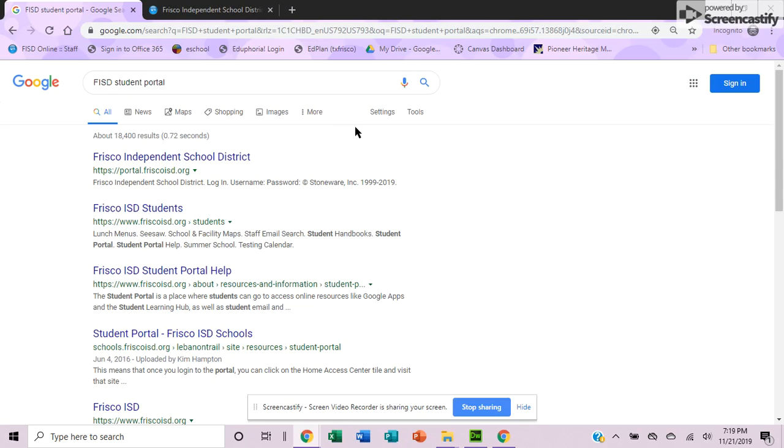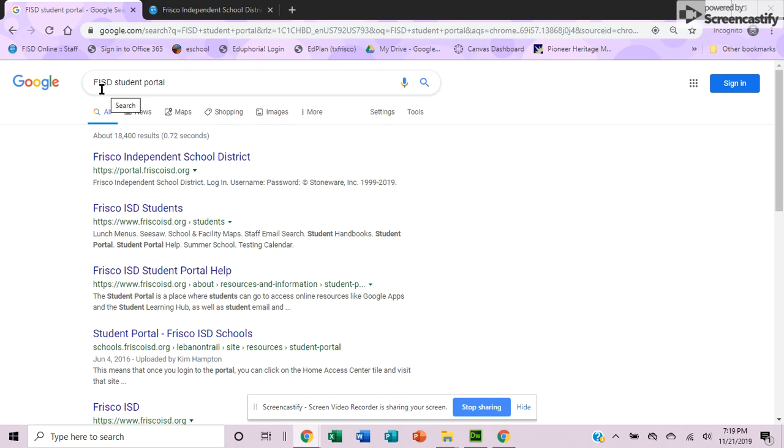We're going to log in to the Frisco student portal. If you just type in the Google search engine FISD student portal, it'll take you right to the link.